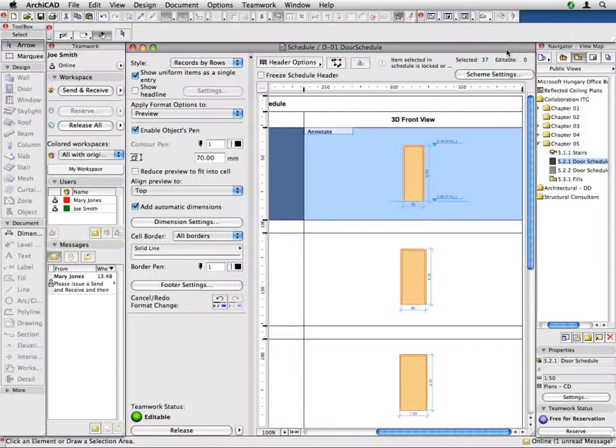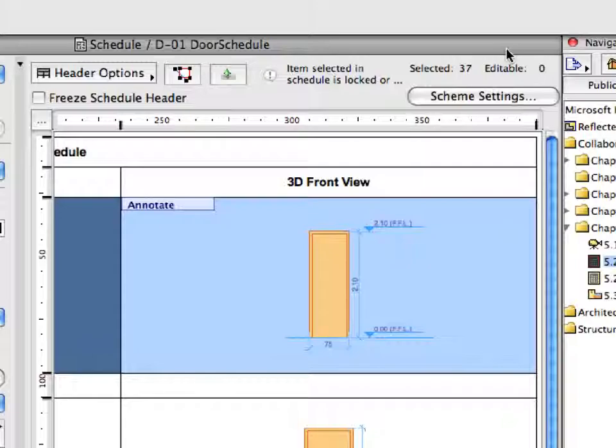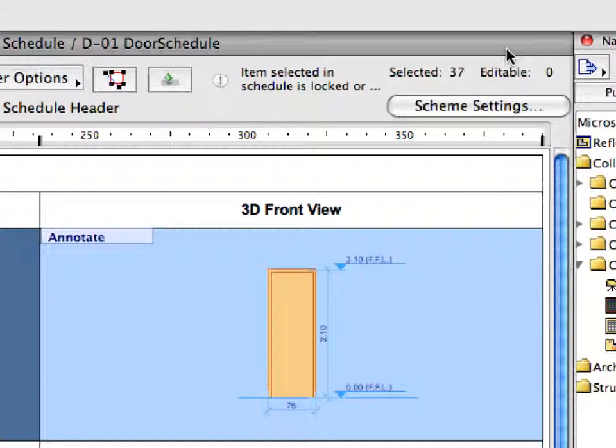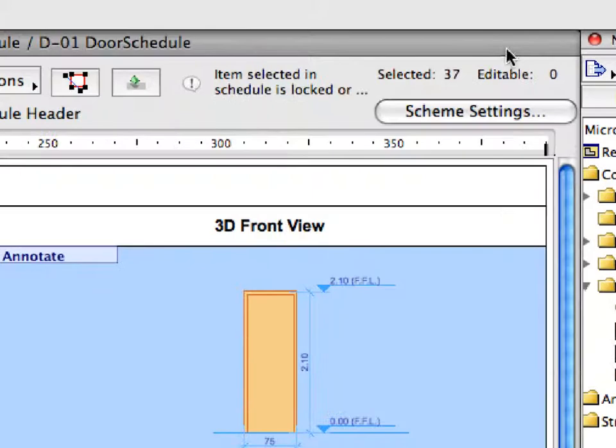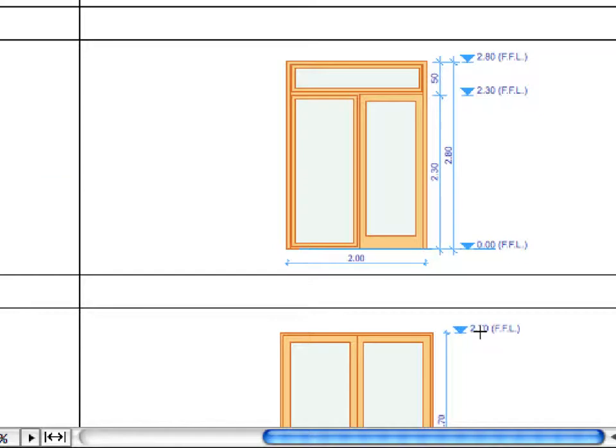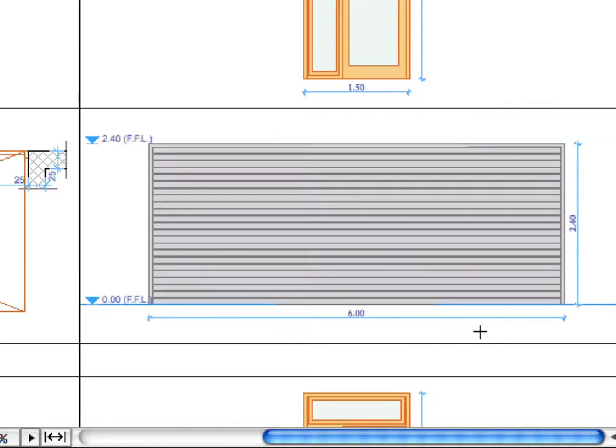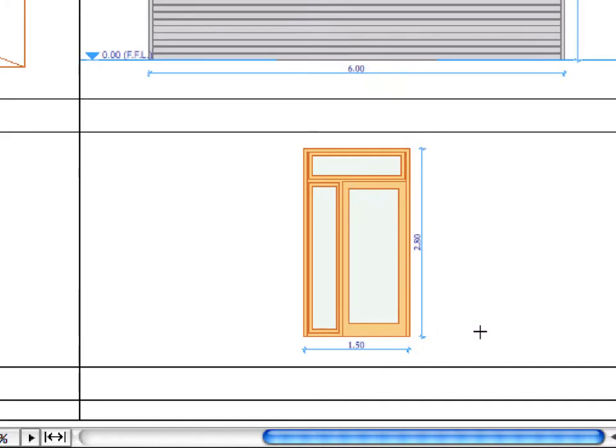Door and window previews can be associatively annotated right in the interactive schedule window. This feature alone saves significant drafting time for the documentation team.